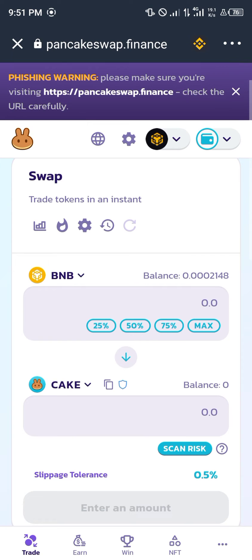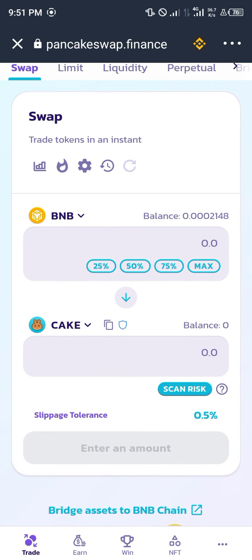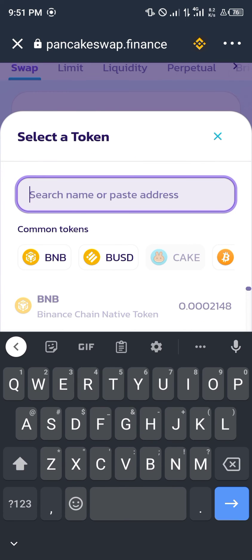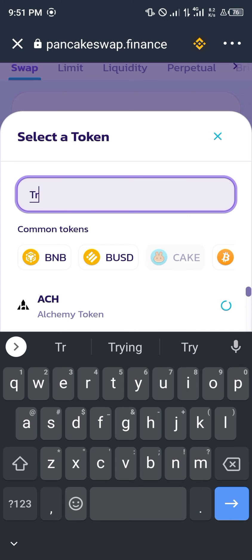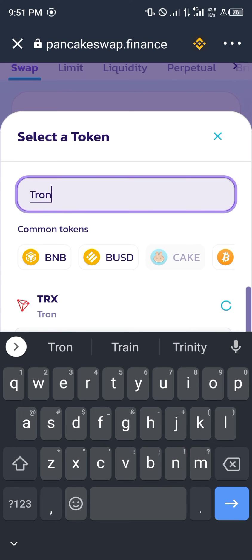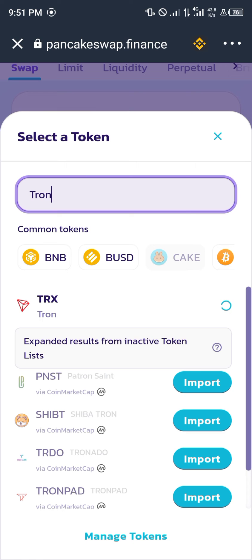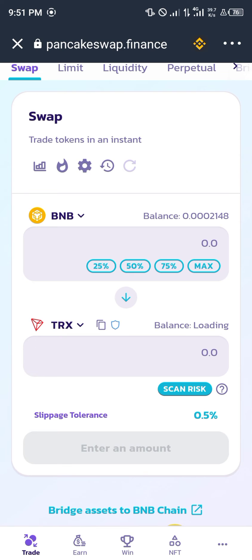First of all, you're going to have to search for the BNB or the Tron, whatever the case might be. Once you've selected Tron, you click on it — TRX, that's the abbreviation — to BNB.